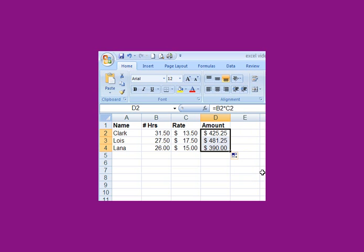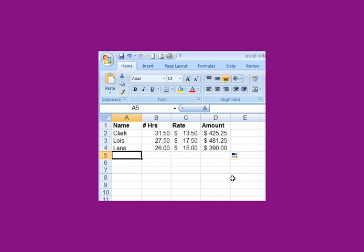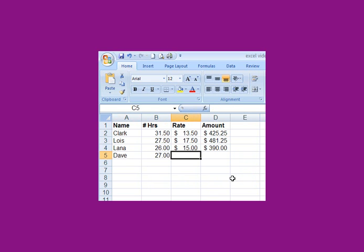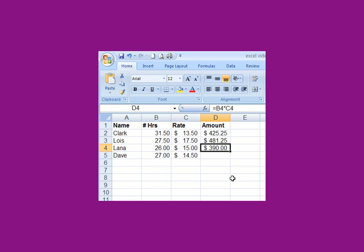The minute you start typing something else, that tag will disappear. I click over here, it's still there. But if I want to add another person to the payroll, such as Dave, and I type in his hours, then I could go here. You can see that smart tag disappeared. I just click and drag down again.